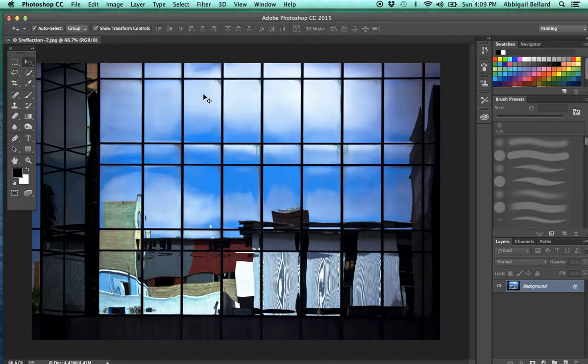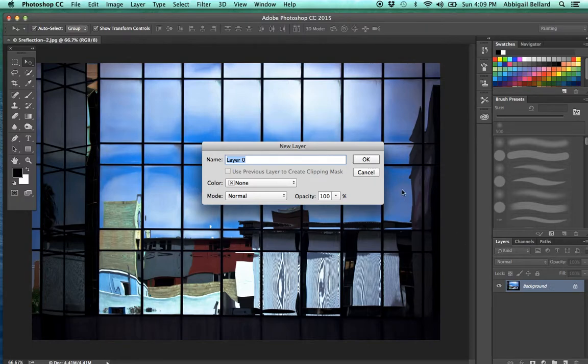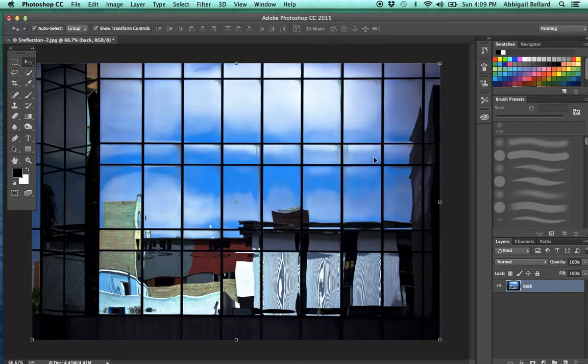I've just opened this image, and here's my layer panel. If you notice, there's a little lock. I'm going to double click between the lock and the background, and I'll name it background and say OK. So now you can see the transform controls.